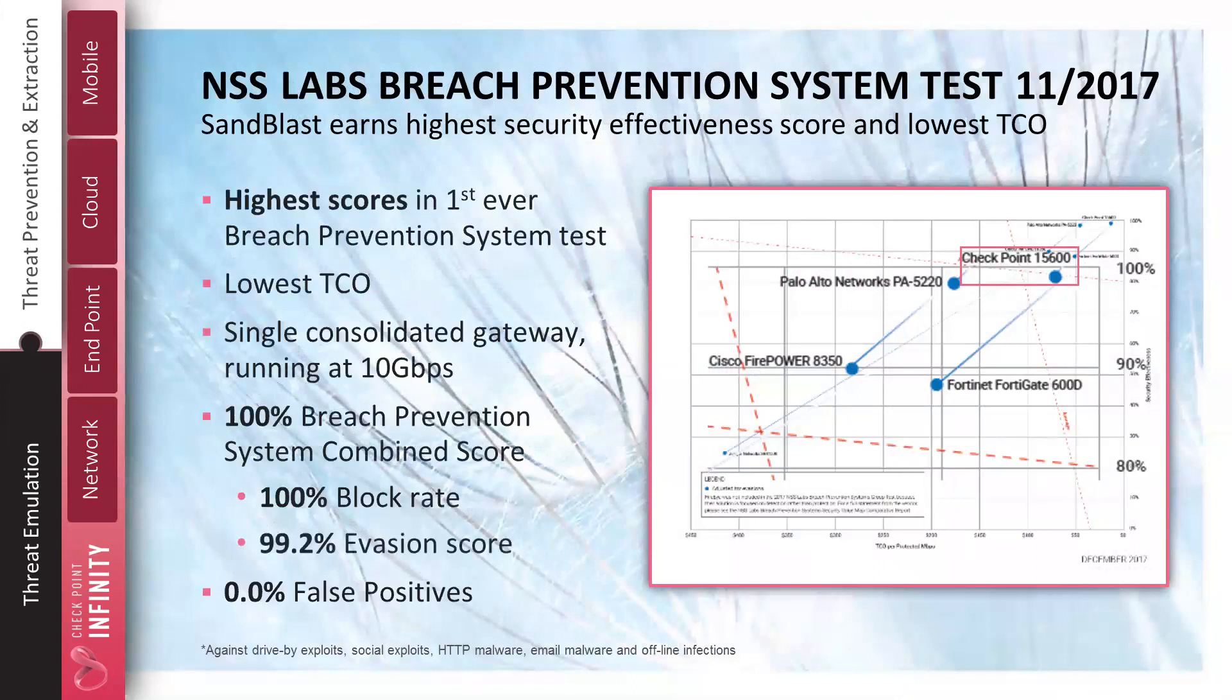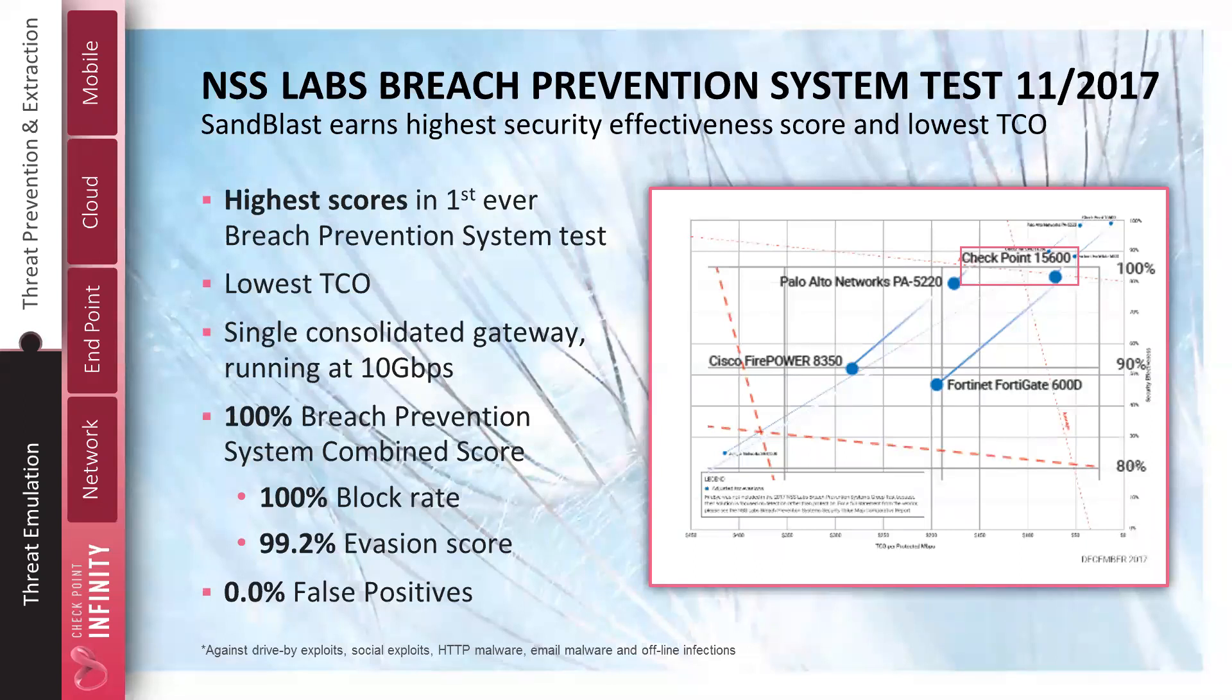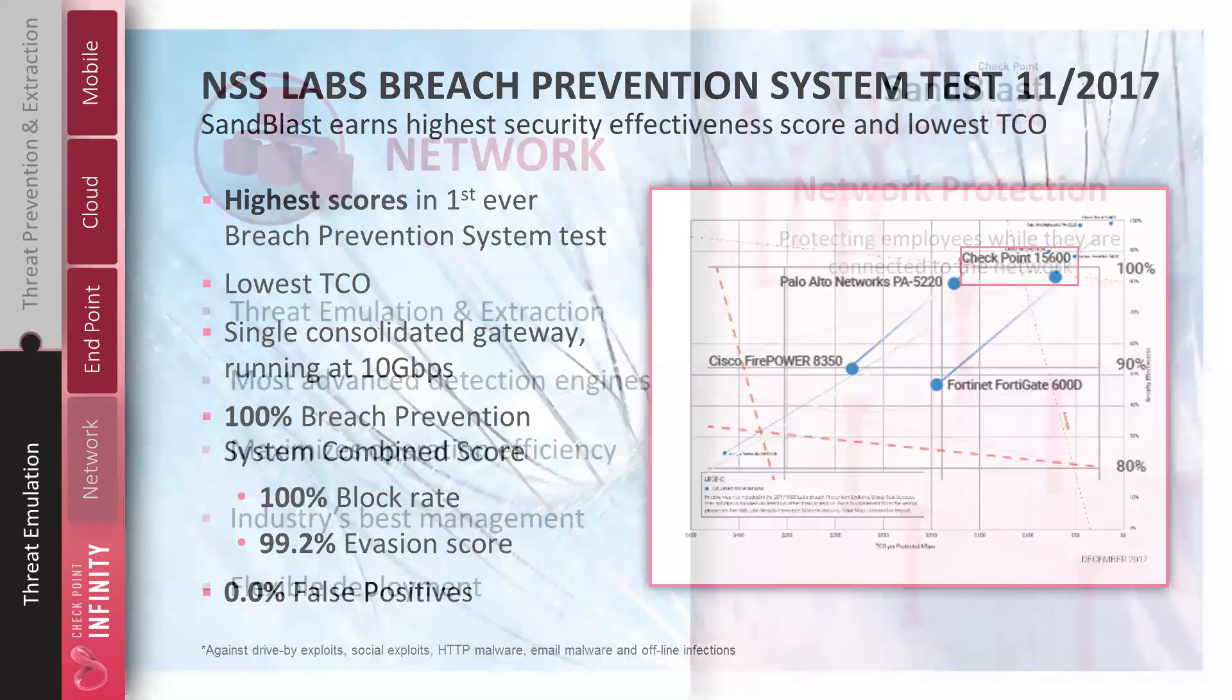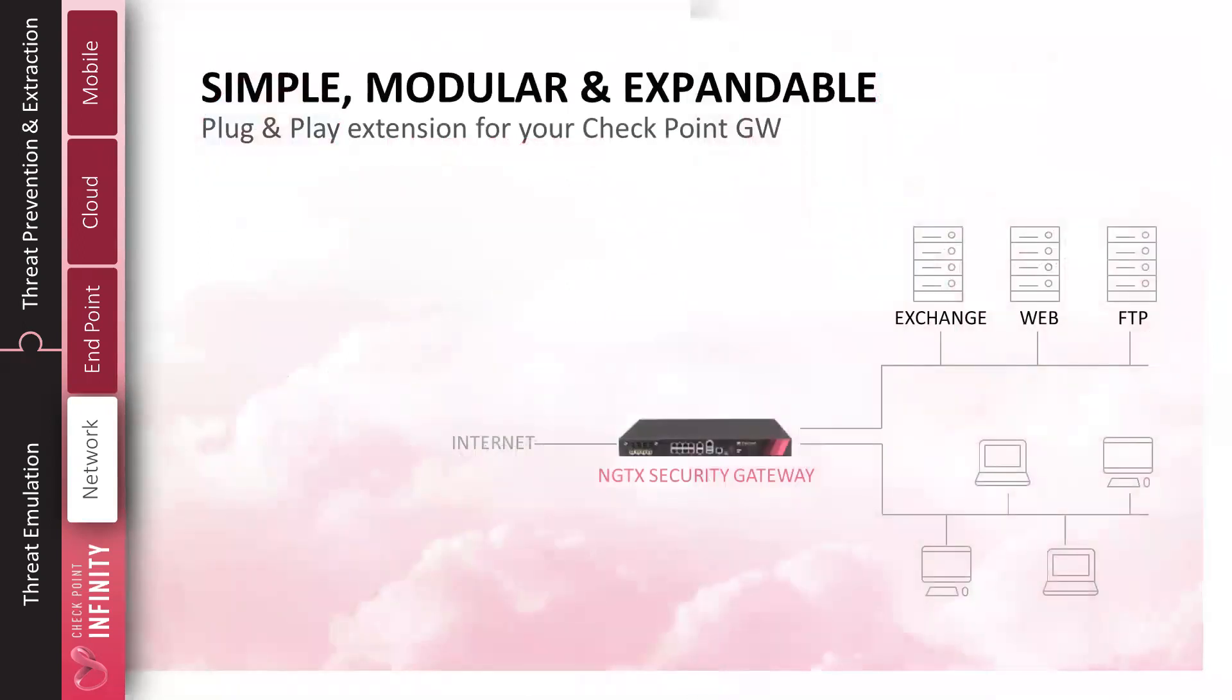Don't just take my word for it. Check Point, our solutions have been tested by third-party organizations such as NSS Labs in their latest breach prevention system test at the end of last year. Check Point ranked number one in overall performance and cost to deploy as it compared to other leading competing solutions in this space. So, as I mentioned, we're focusing in this demonstration on our network technology. We're going to show you threat emulation and extraction. We're going to show you some deployment strategies for this technology.